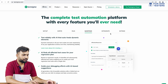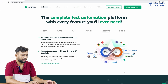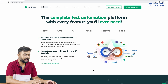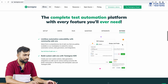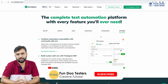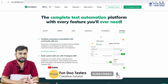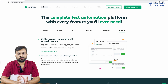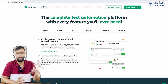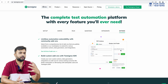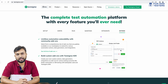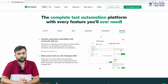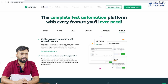Testsigma integrates with CI/CD tools including Azure, Jenkins, Bamboo, TestLab, and Slack. For extensibility, if a needed functionality is not available in Testsigma, you can write a few lines of code and plug that functionality in. They also have a very good, active support team who will come up with solutions quickly. This is why I love Testsigma.